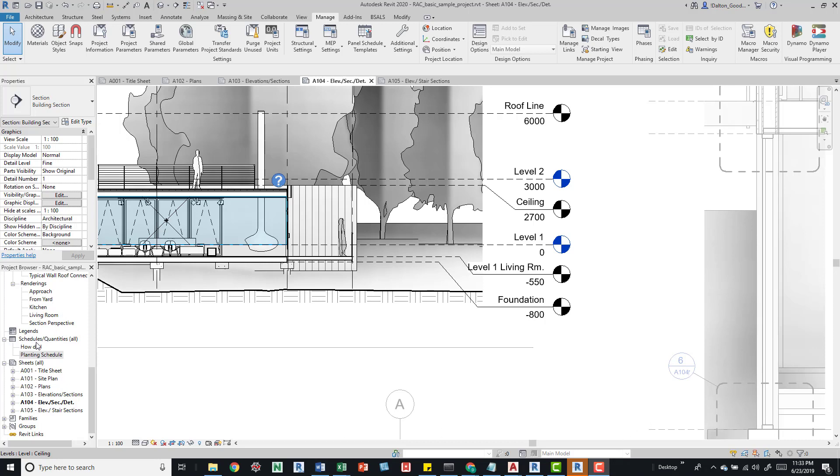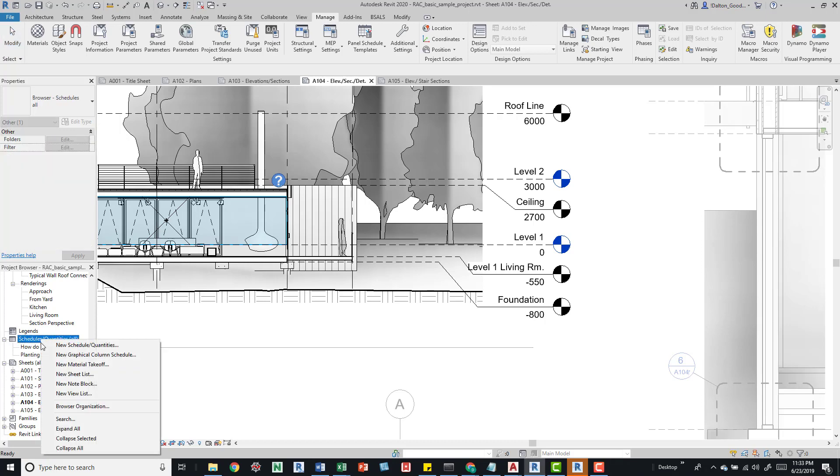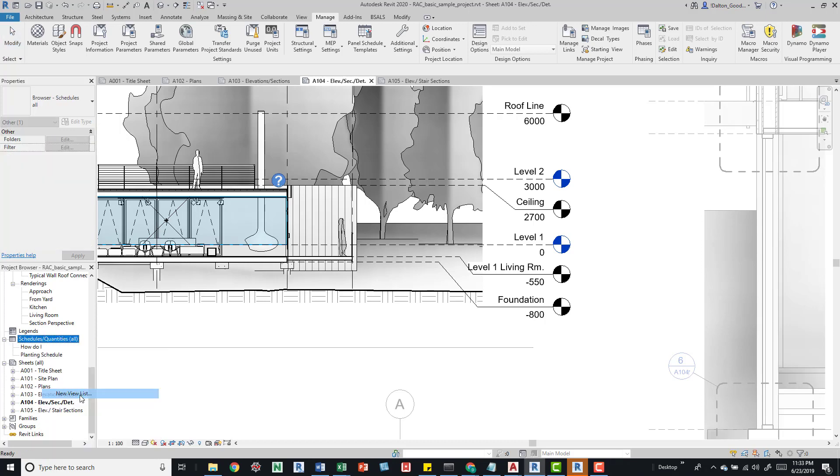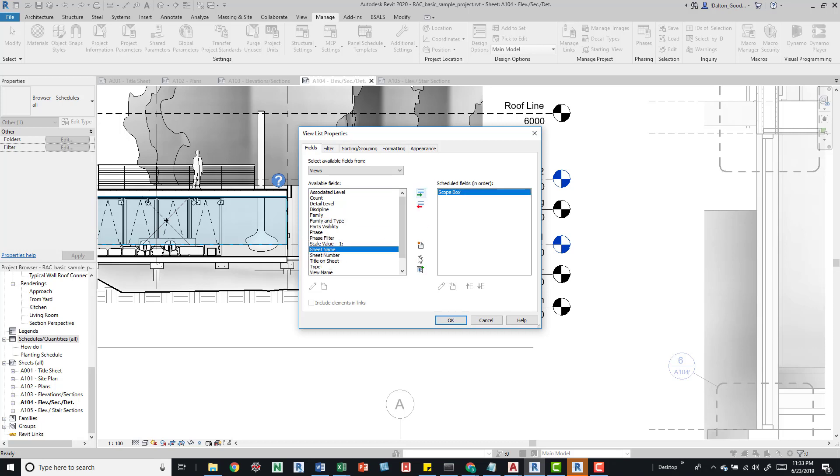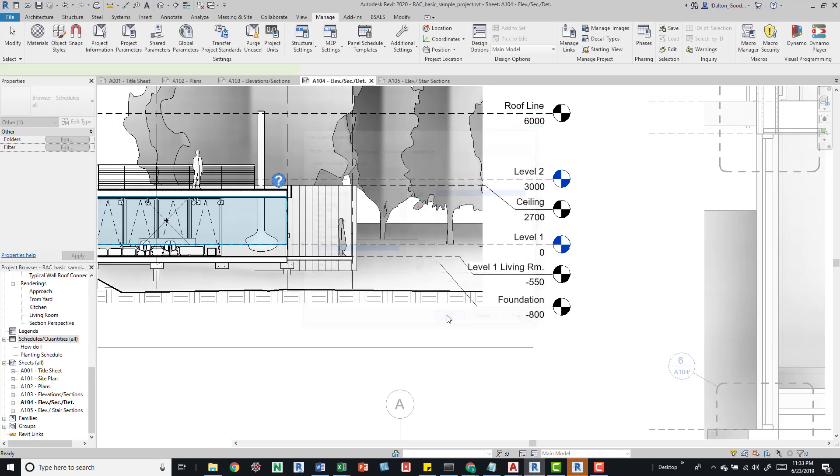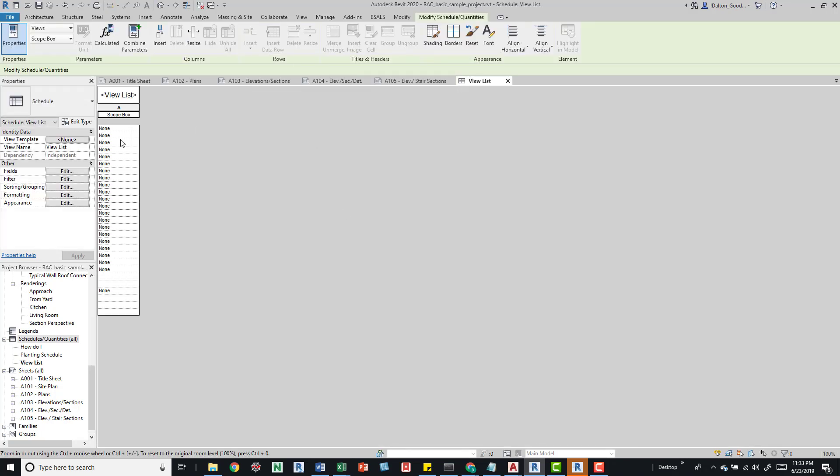Come over to your schedule quantities, right-click, and go to new view list. Then grab scope box which is right here, add it, and press okay.